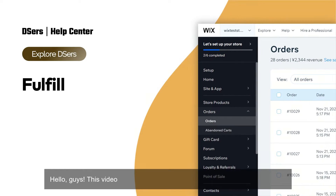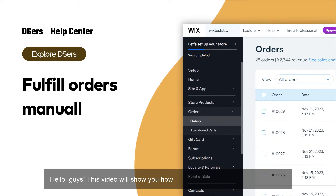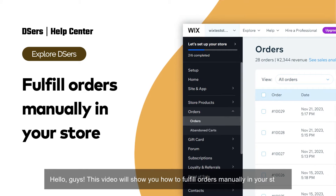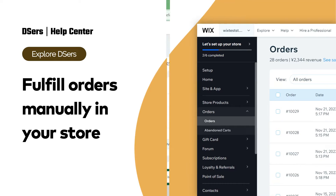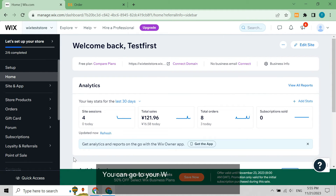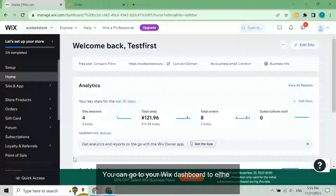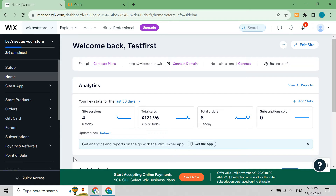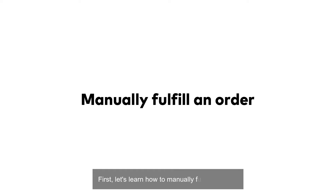Hello, guys! This video will show you how to fulfill orders manually in your store. You can go to your Wix dashboard to either fulfill orders individually or in bulk. First, let's learn how to manually fulfill an order.